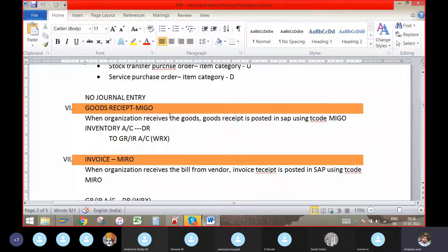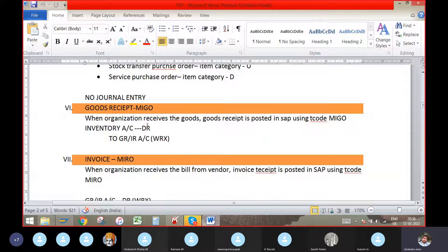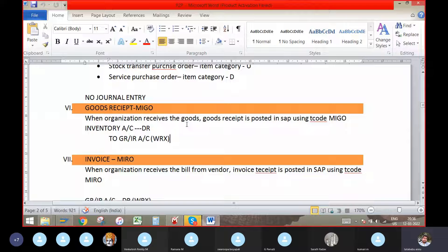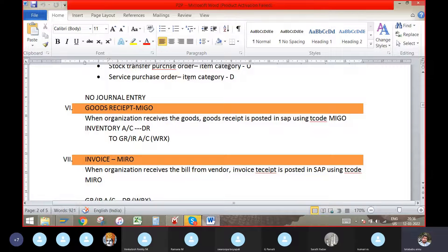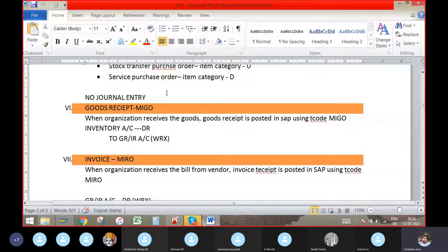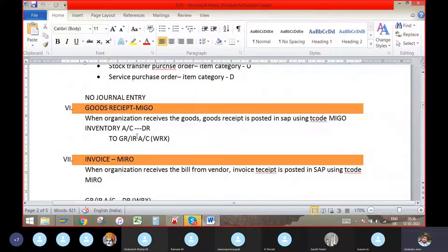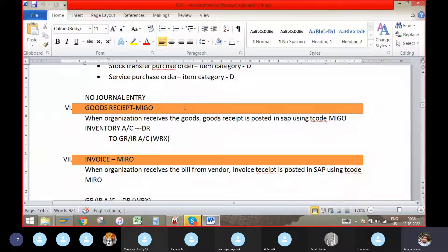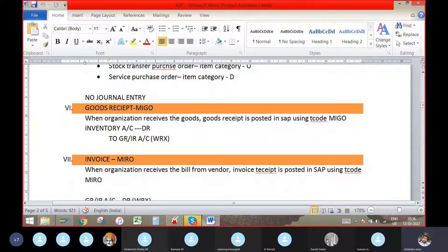If you have received the same goods as per the PO, we can post the goods receipt into the MIGO. If you have any damages, we will have to return them. When we post the MIGO entry, it will be like inventory account debit to GR/IR account.